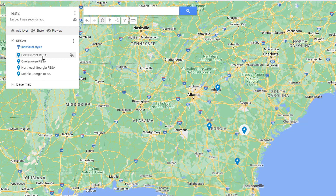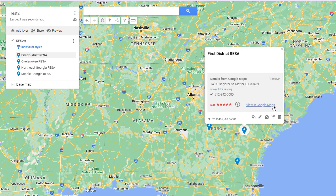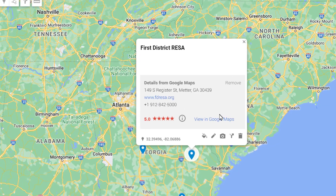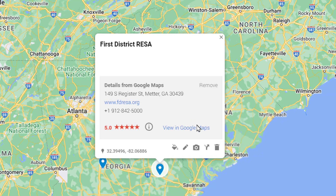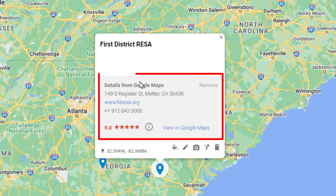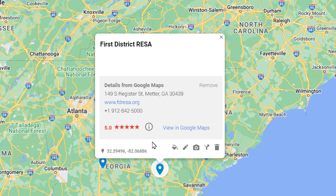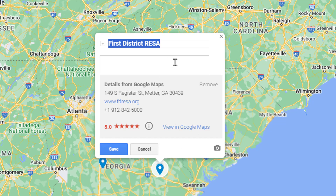Each layer contains information — generally the name and description — but you can add more data fields. This data shown here is actually pulled from Google Maps, not from our own data table. But if I'd like to hard-code more information — say the director of each Risa — I can do that. You can edit any place marker by hitting the pencil icon.